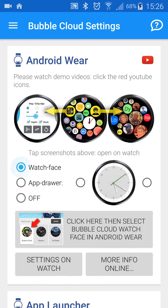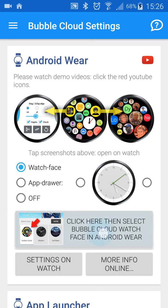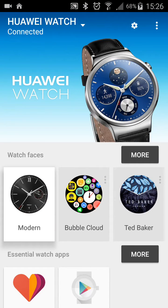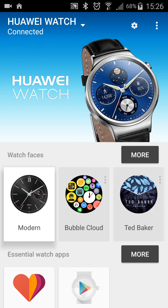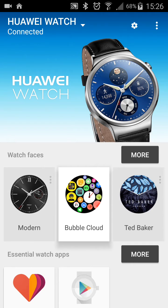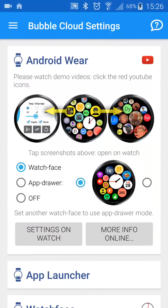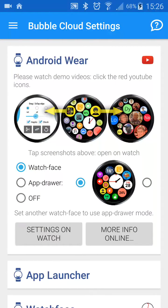If you select watch face mode here, you will again have to take the manual step of selecting the Bubble Cloud watch face in the Android Wear application. I do that, my watch changes to Bubble Cloud, and the change is shown here. We will keep it there.